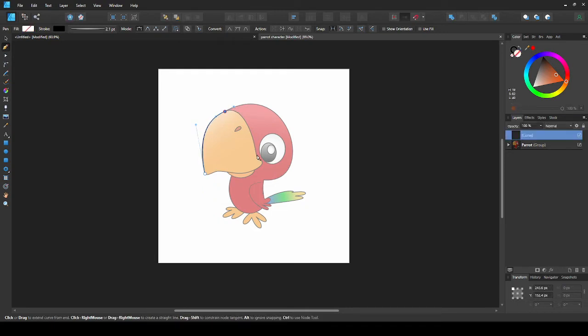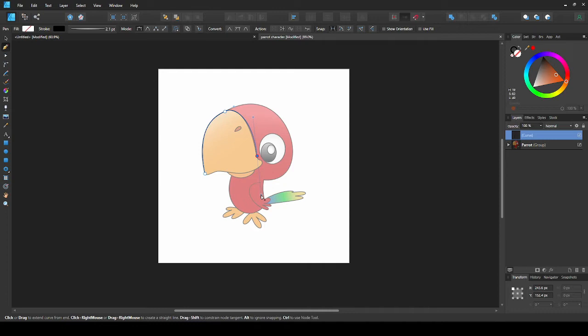I'll place my next point here. Now when I drag the handles out, the top handle is in the right position, but I want this bottom one to go right. To do this, hold alt, and the handles will separate.